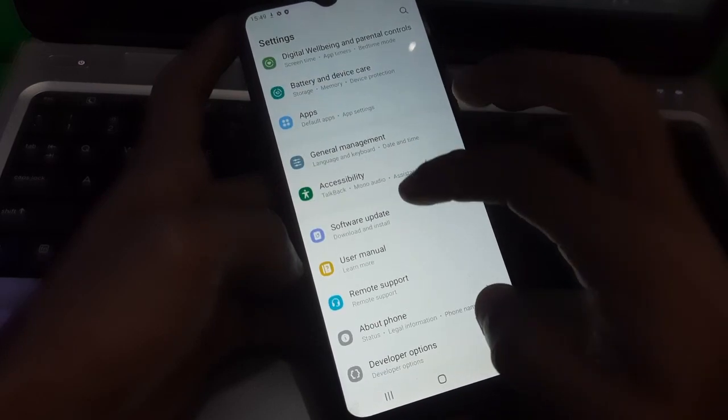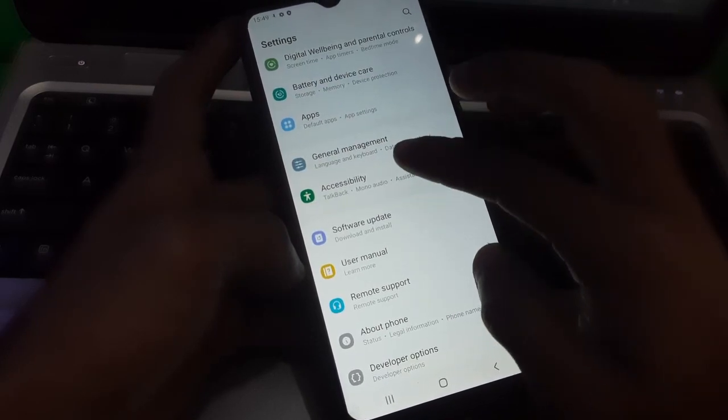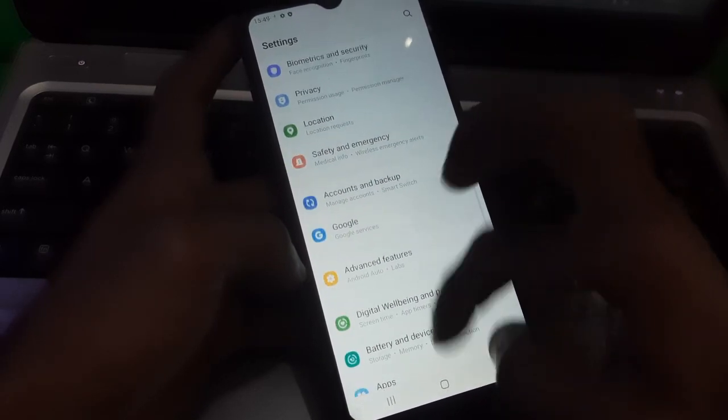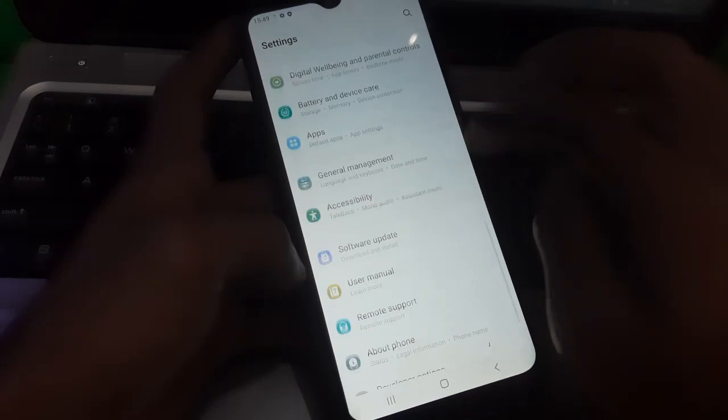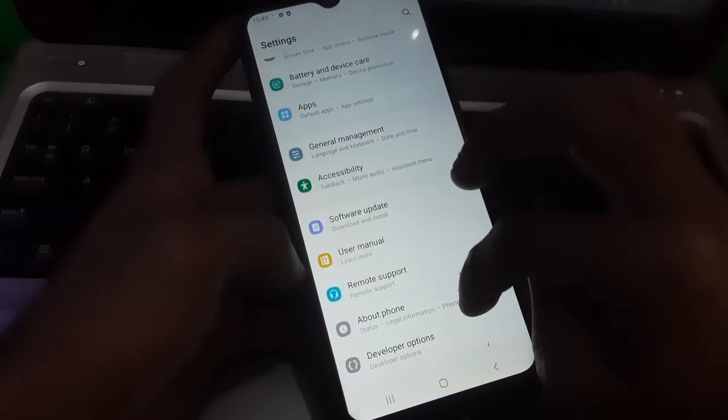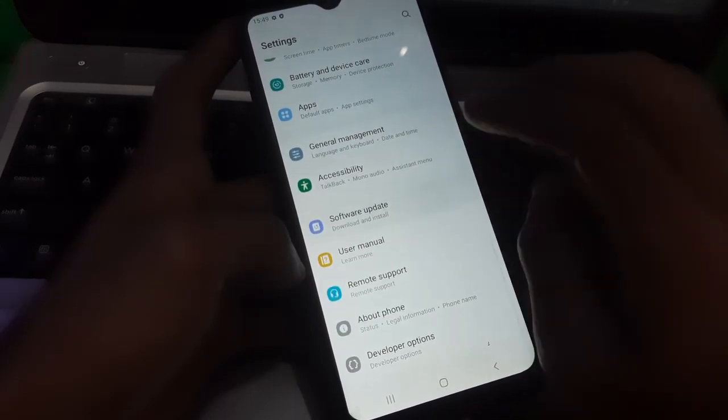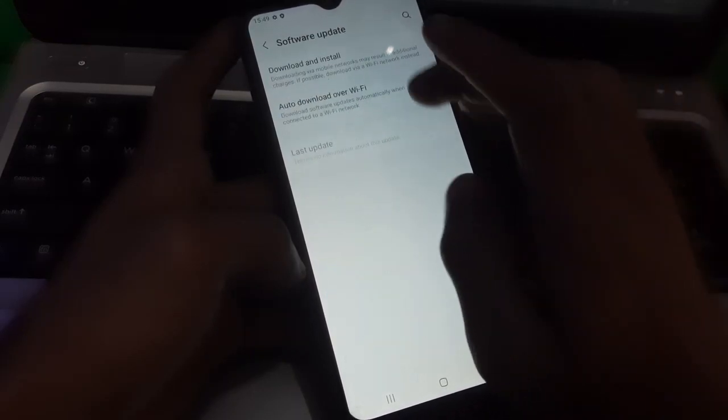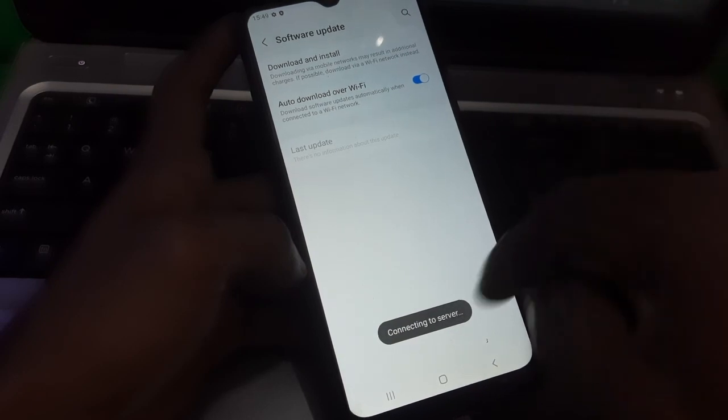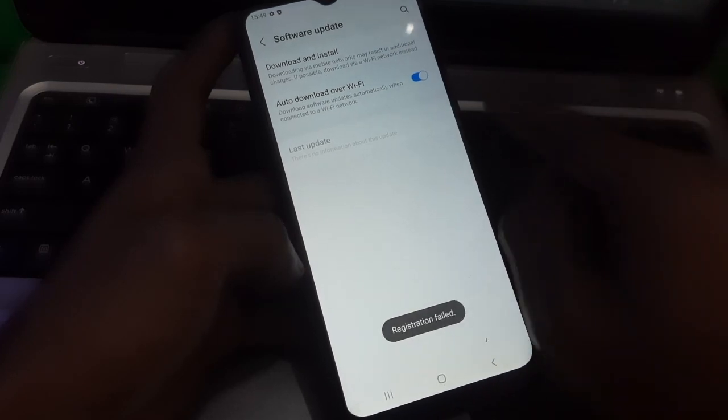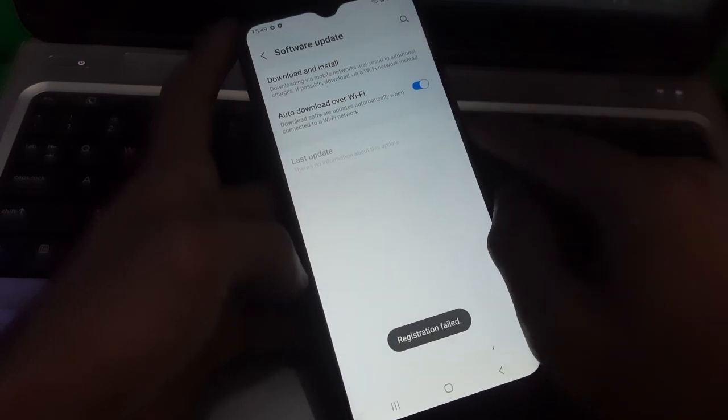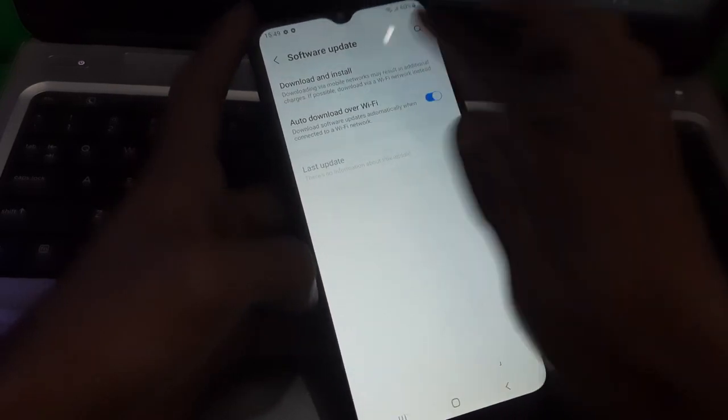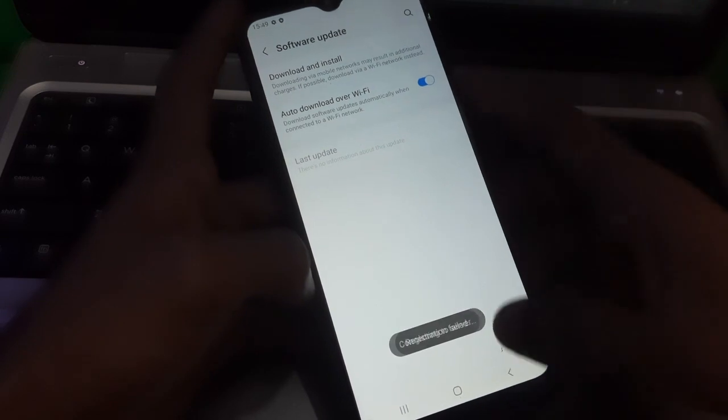Now just go to software update option. Here is the software update menu, just click on it and tap on download and install. And there you can see it's saying registration failed.